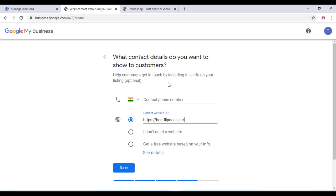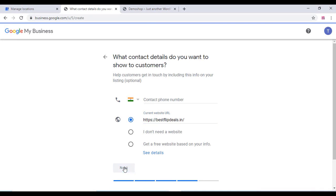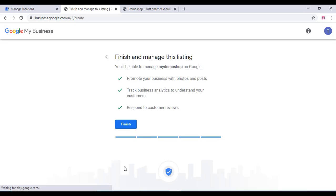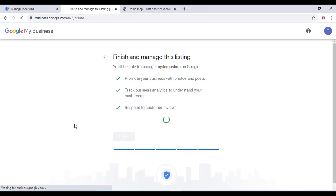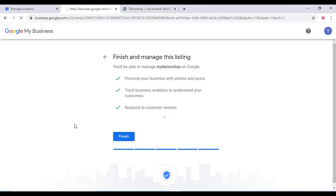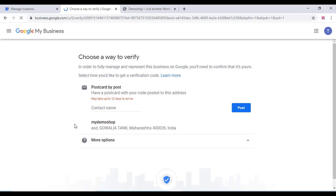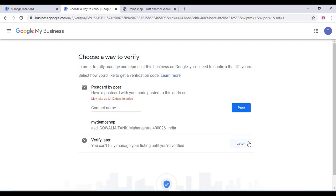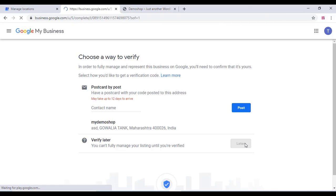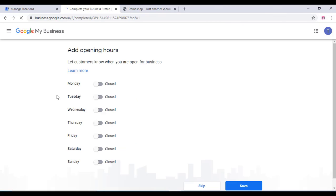You can either add your mobile phone or your website address and click on next. Once you finished everything, just click on finish. You have to verify your location and choose the verification method, and after that click on post.